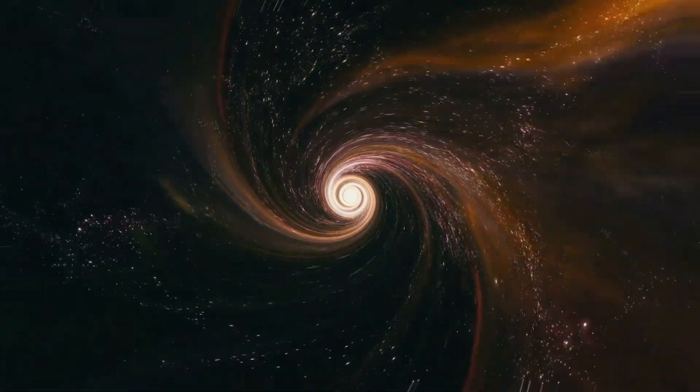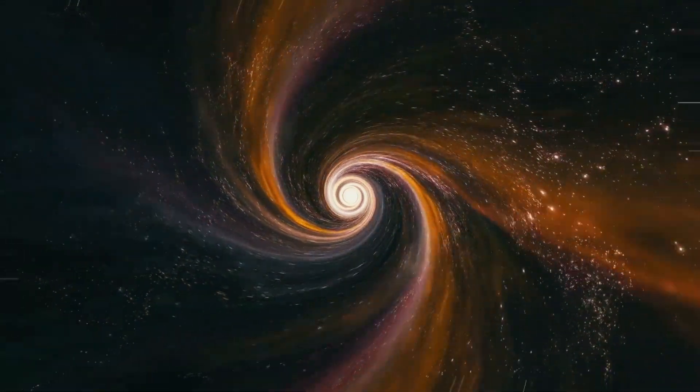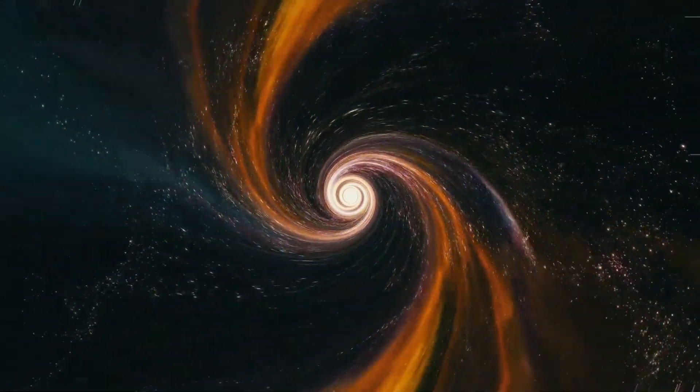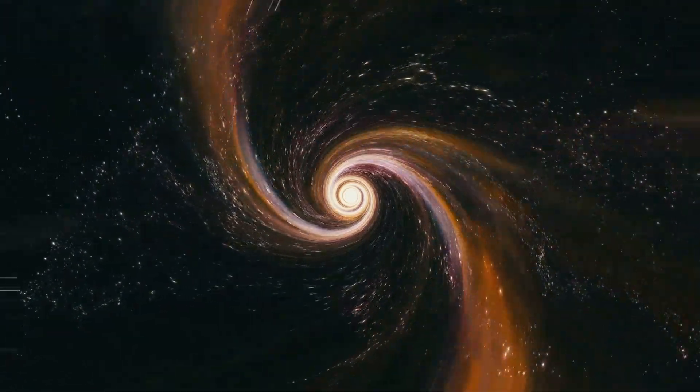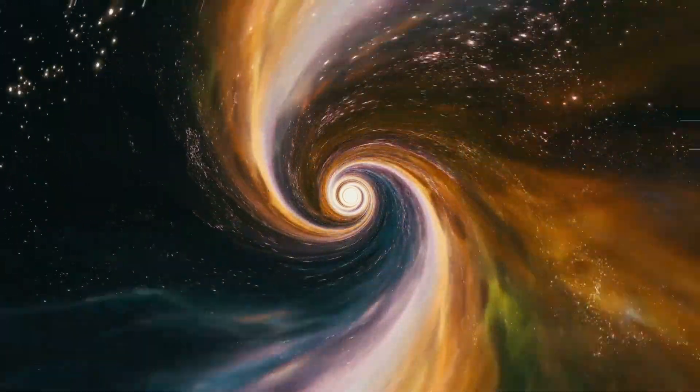This wobbling is like a unique dance that could mean a new force is at play, like a new friend joining the game and adding a twist to the rules. It's exciting because it might lead us to understand more about how the universe works.